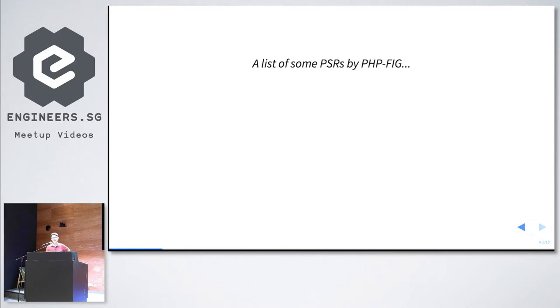No, that was done using HTML, CSS, and JavaScript. Hey, we are web developers, right?